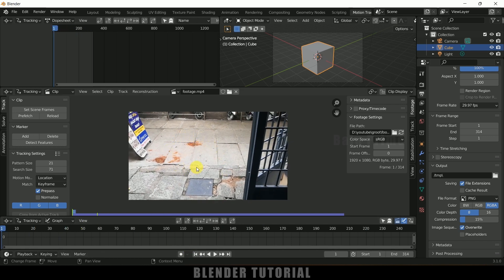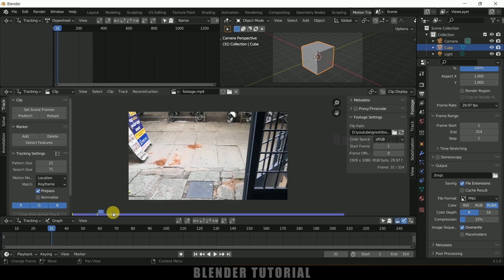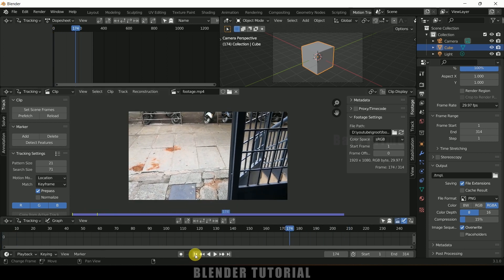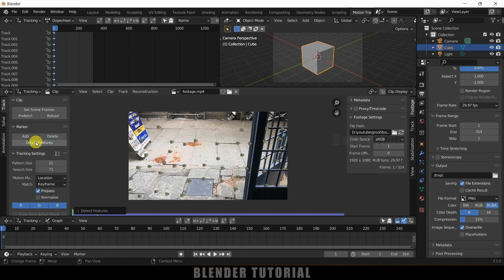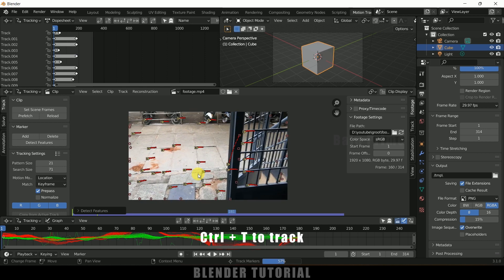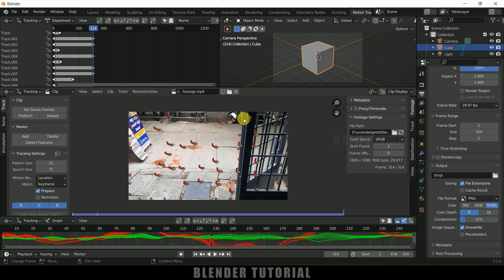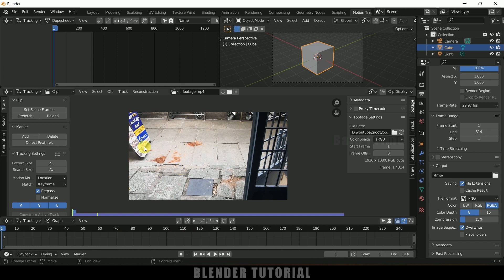Let me track the footage since the camera is not static here — you can see we have camera movement. So we need to track the camera first. We can add markers manually or let Blender decide the features. If you want Blender to decide, click on Detect Features — you can see some markers get added automatically. Then click Track Markers or press Ctrl+T to track all the markers. A few tracks may be missing and can be deleted later. However, I will not do it automatically — I will do this manually. Let me undo all of these.